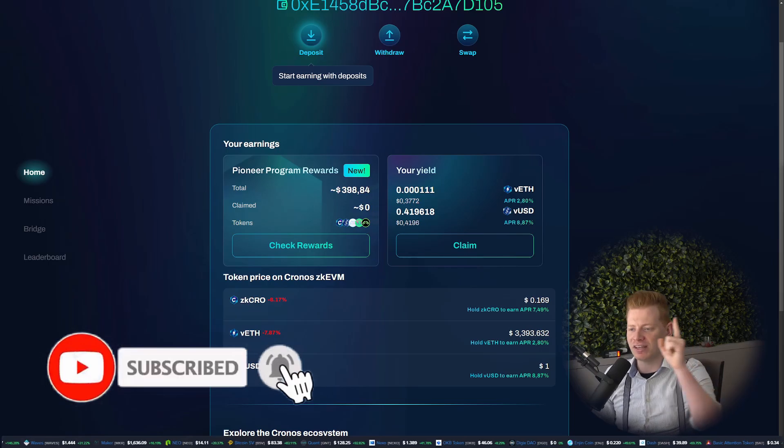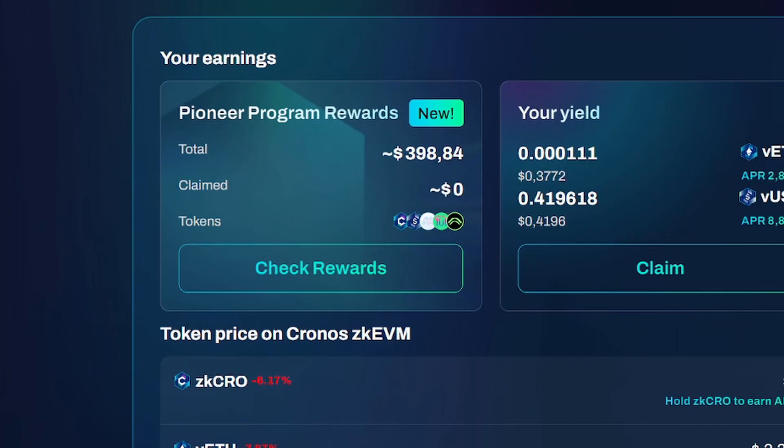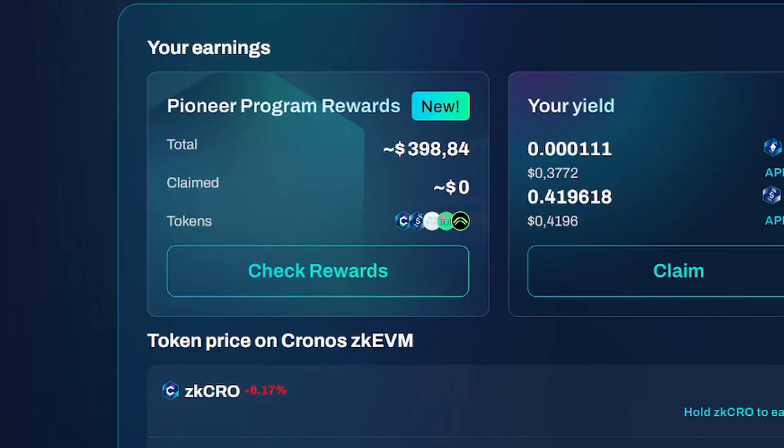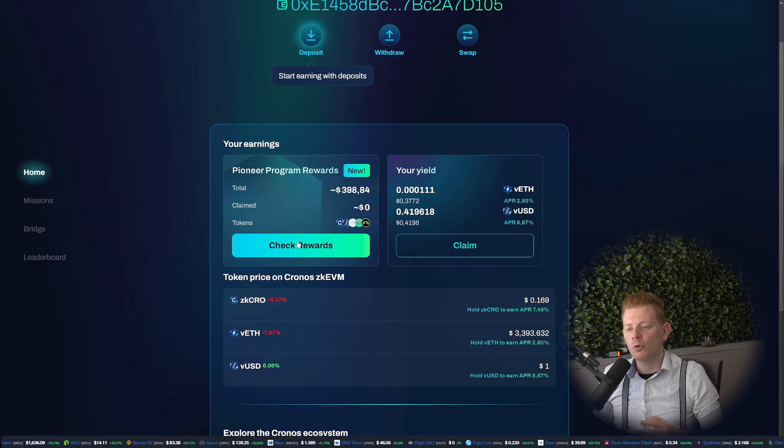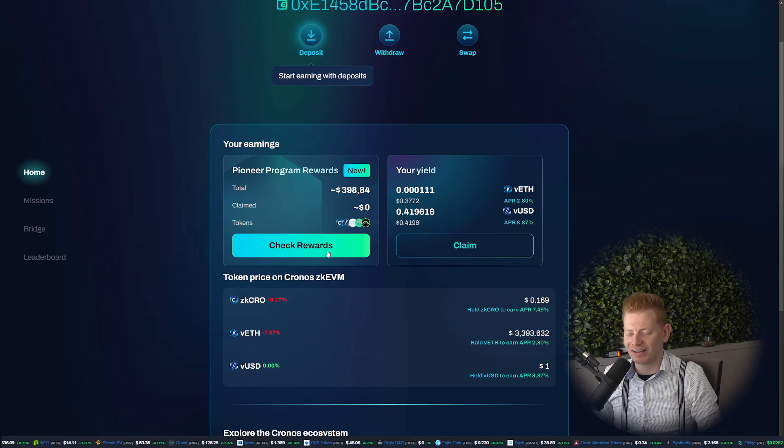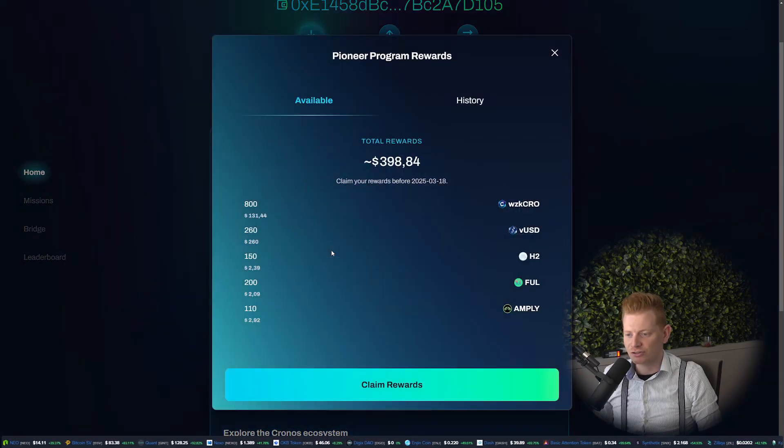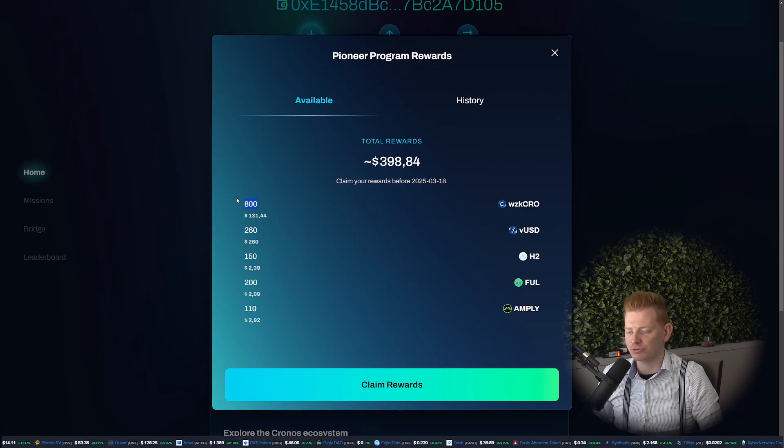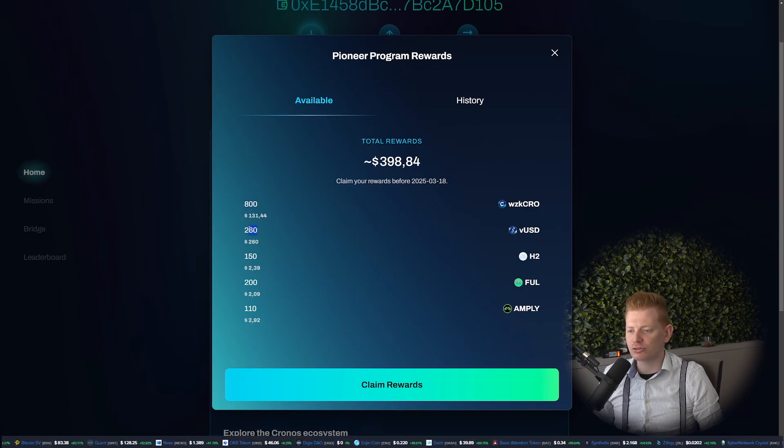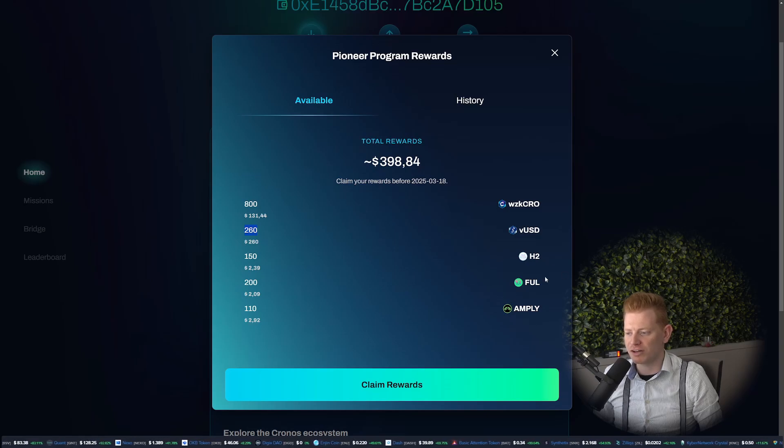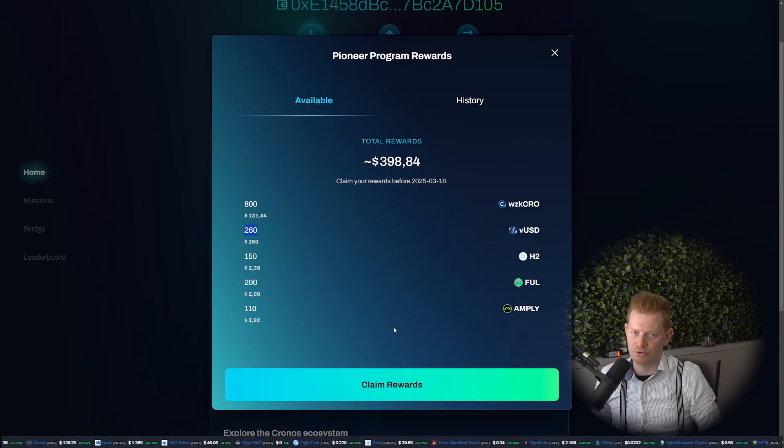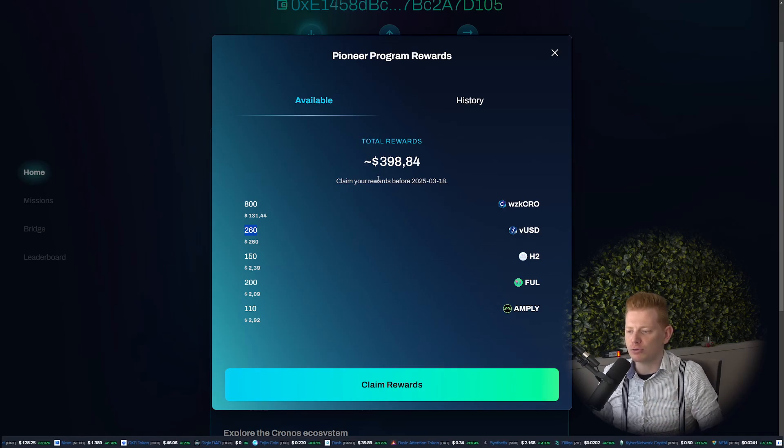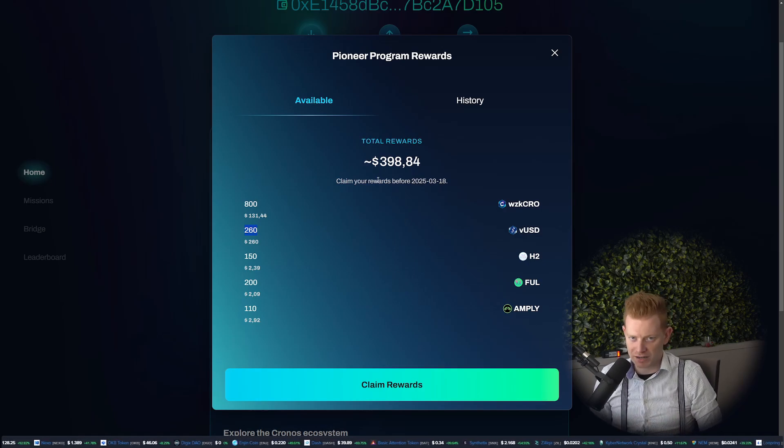But first guys, I do want to talk about the Pioneer program rewards. Let's not beat about the bush, I earned about $400 worth of tokens on Kronos ZK AVM with the Pioneer program. Everyone can right now check their rewards on the official Kronos website. You can see I earned about $800 ZK Crow, about $260 VUSD, and a few dollars worth of H2, Fulcrum, and Ampli. Not really worth that much, but overall $400 US dollar is not too bad.